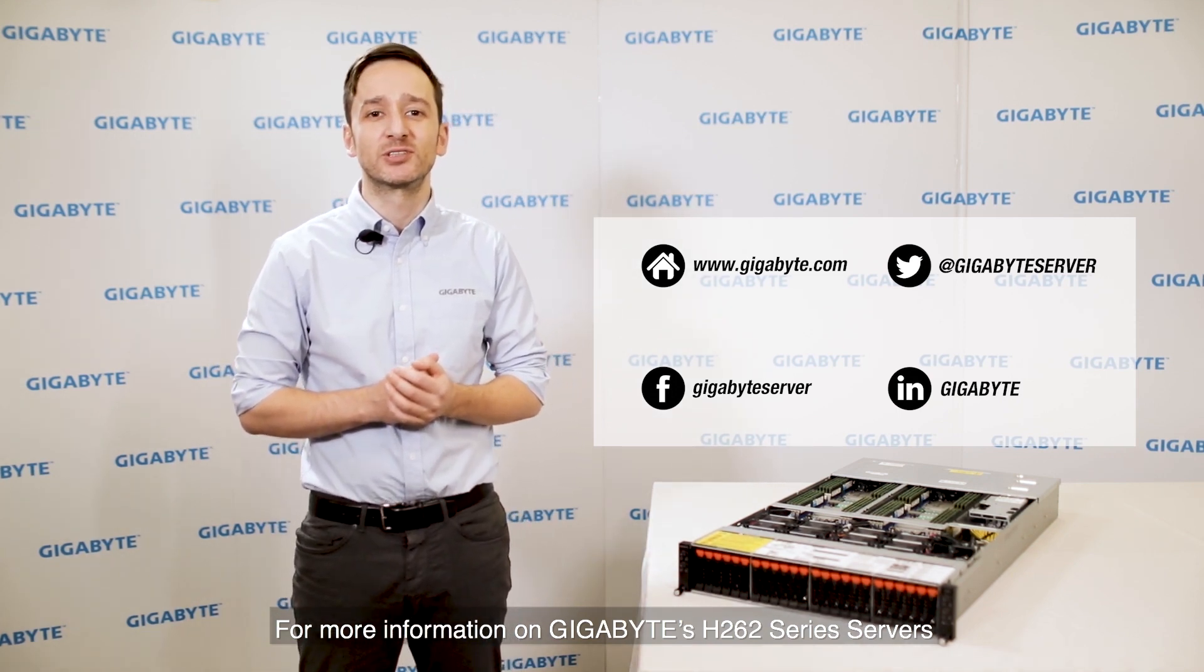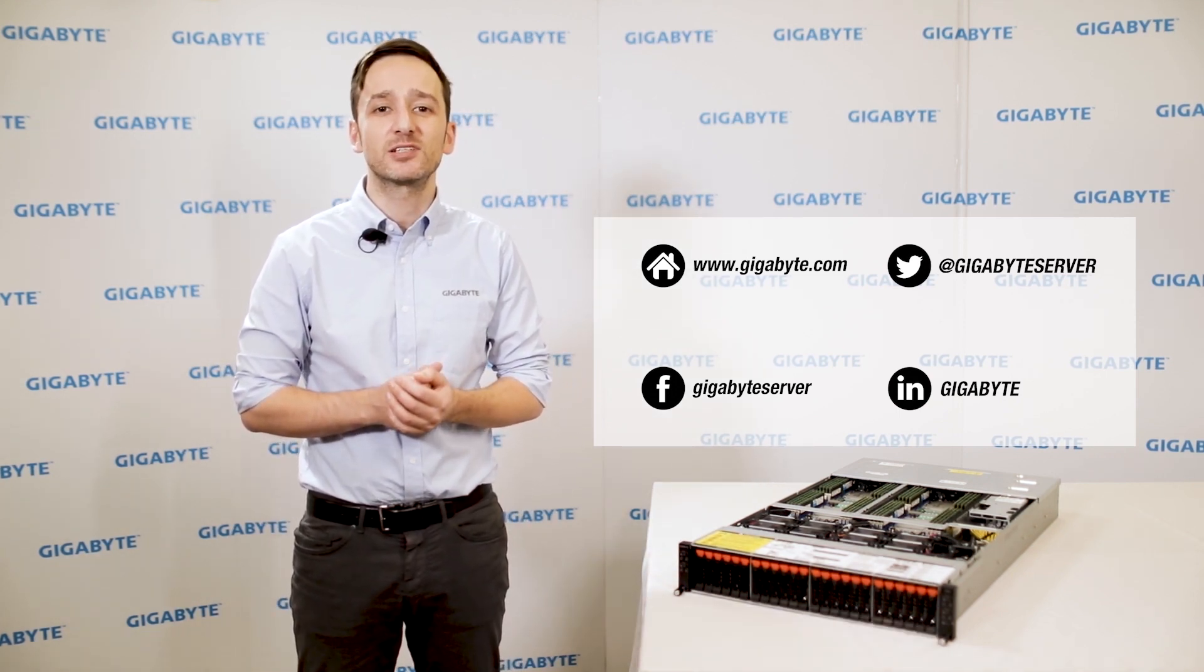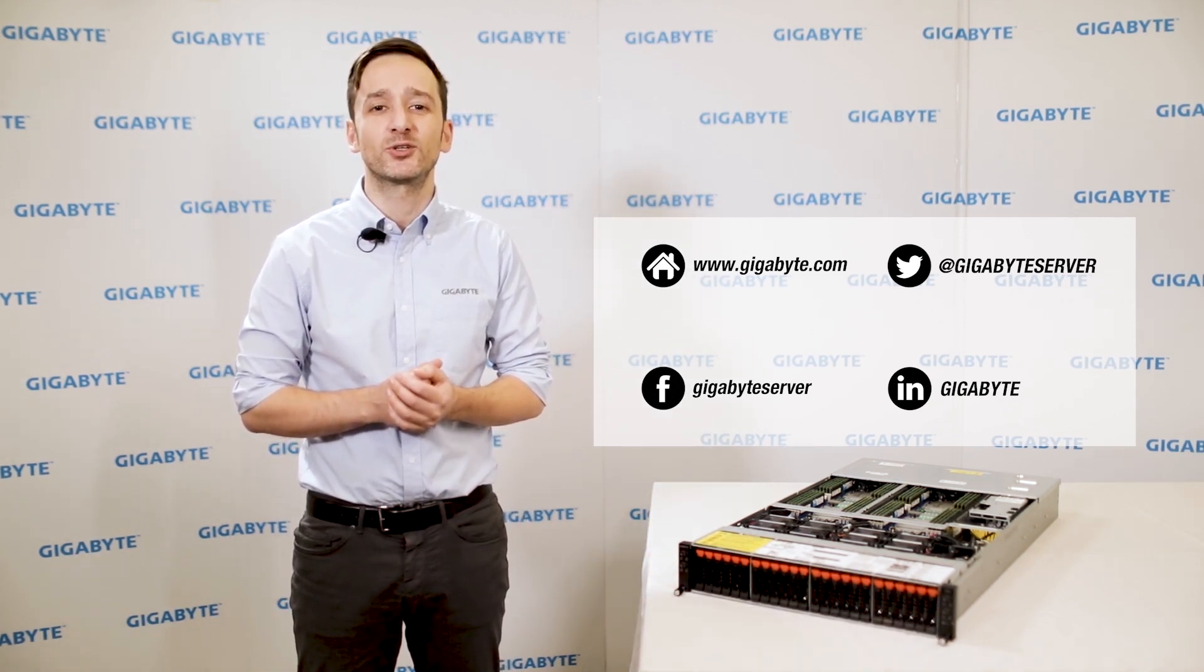For more information on Gigabyte's H262 series servers, please visit gigabyte.com